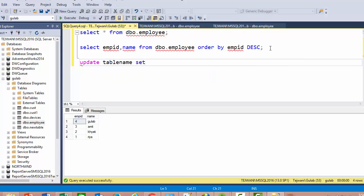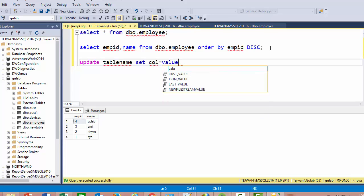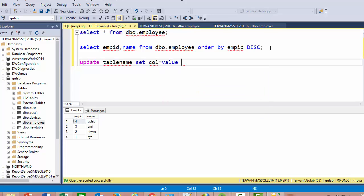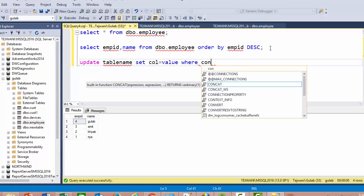For updating data, provide the column name followed by the column name equals the new value, and provide a WHERE condition. If you do not provide a WHERE condition, all the data in the table will be modified.